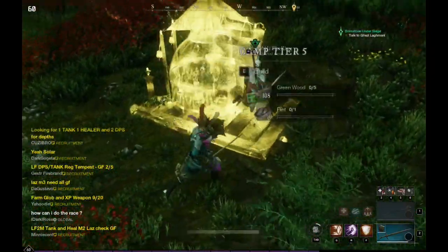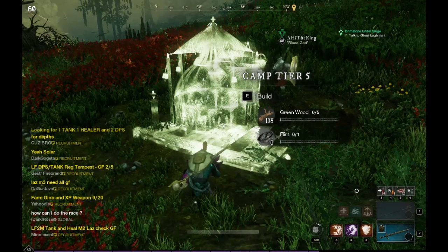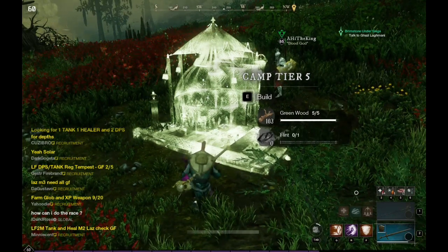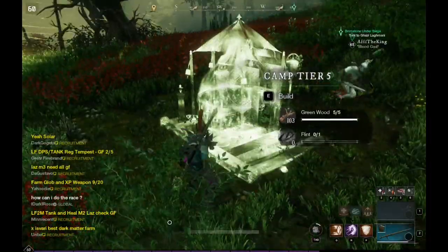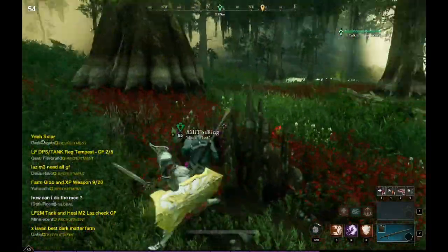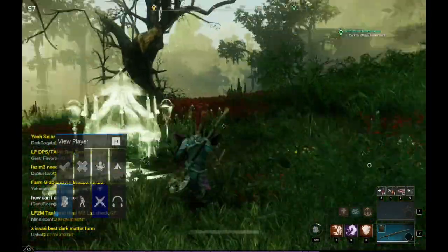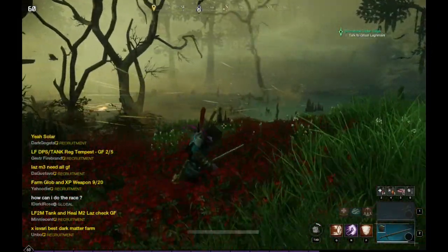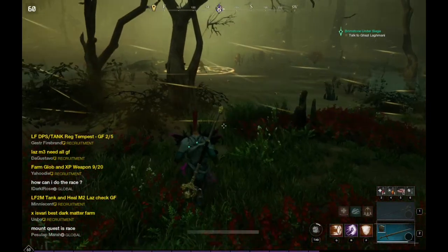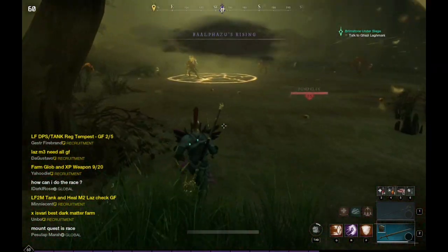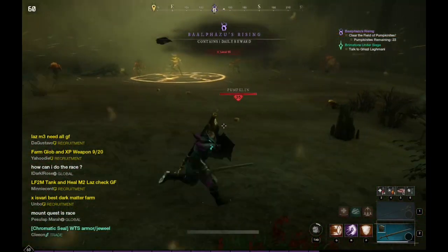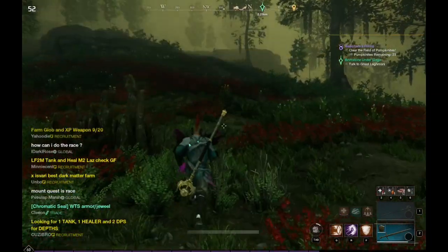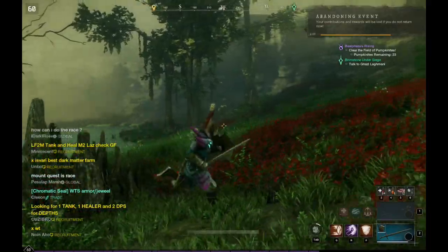Oh there's someone over here — what's this guy up to, building a camp? Let's help build a camp. I don't have any flint on me. As you can see this is really good. Oh what's this, is this an event? Is this a level 65 event? Yeah we're not in a position to do a level 65 event, so we're gonna run away from that.